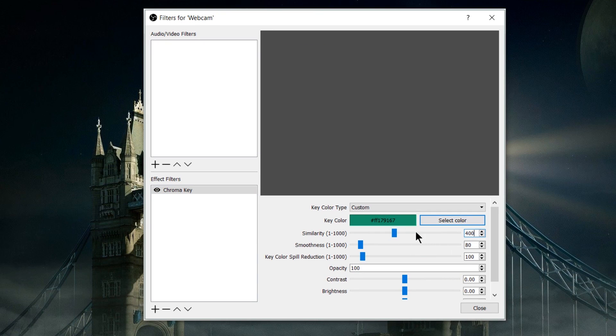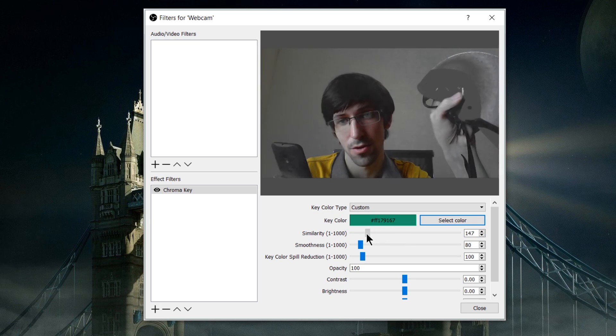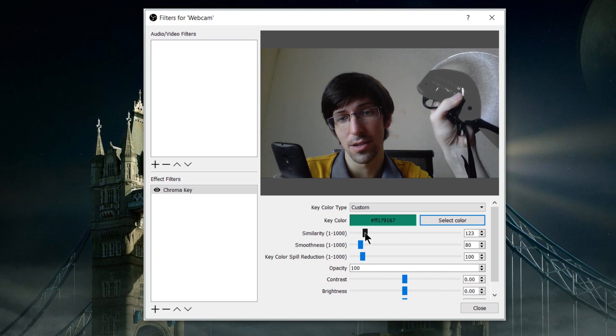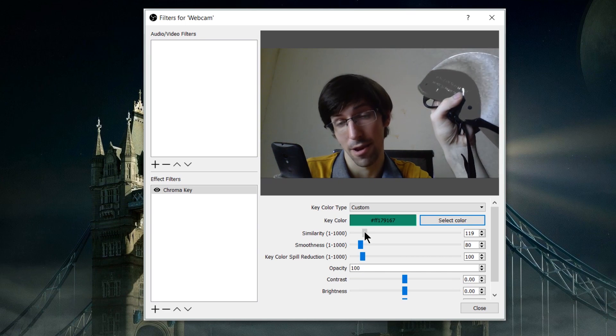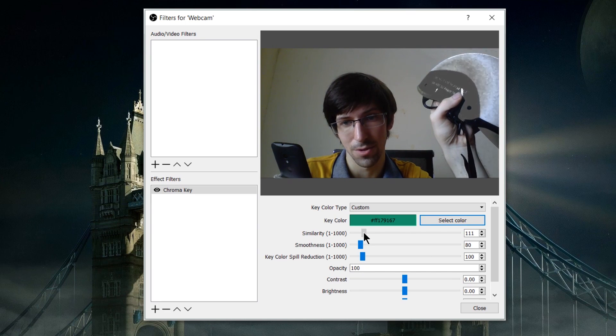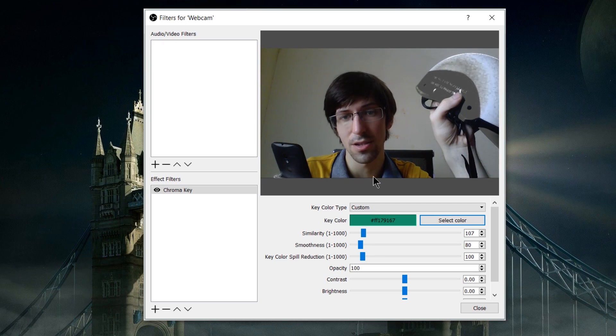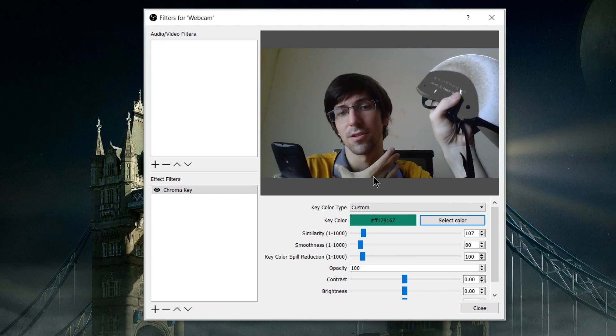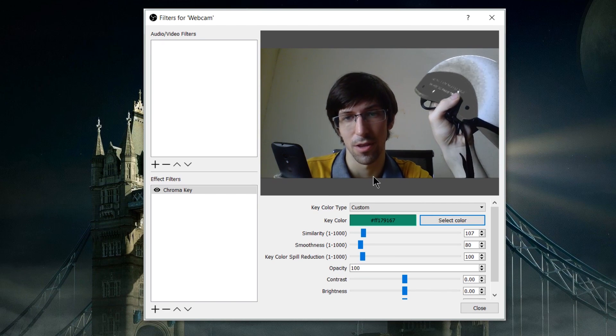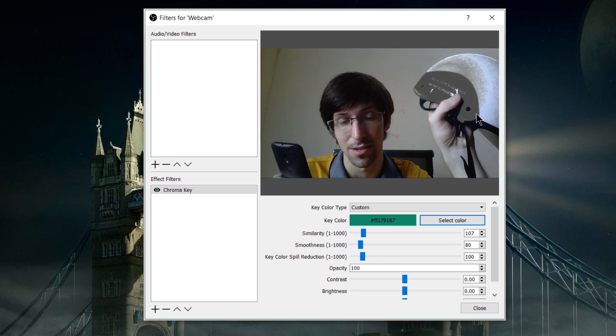Sometimes when we select a color and have the similarity turned up, it will filter out more than what we want in the video. We have to turn down the similarity until it filters out the background or whatever we're trying to make invisible. I'm going to leave it at about 100 here. You can see it doesn't perfectly affect my shirt, so it's probably not ideal.